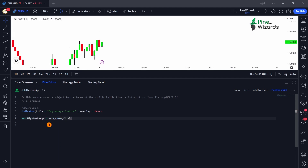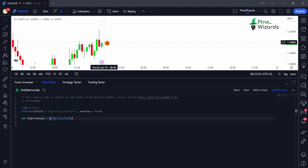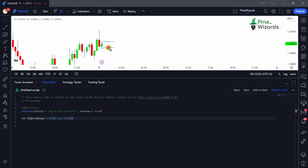We're going to give it a float array. In this array we're going to pass on the value of high minus low for each bar. The high minus low value represents the range of the current bar — this is the high and this is the low. We're going to pass on that range for every bar from the very first bar in the history into this array.